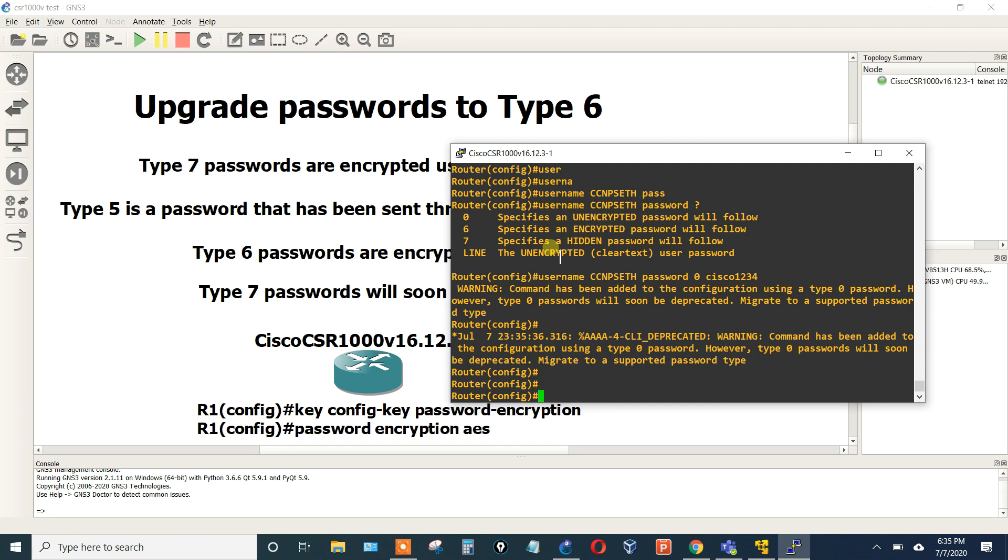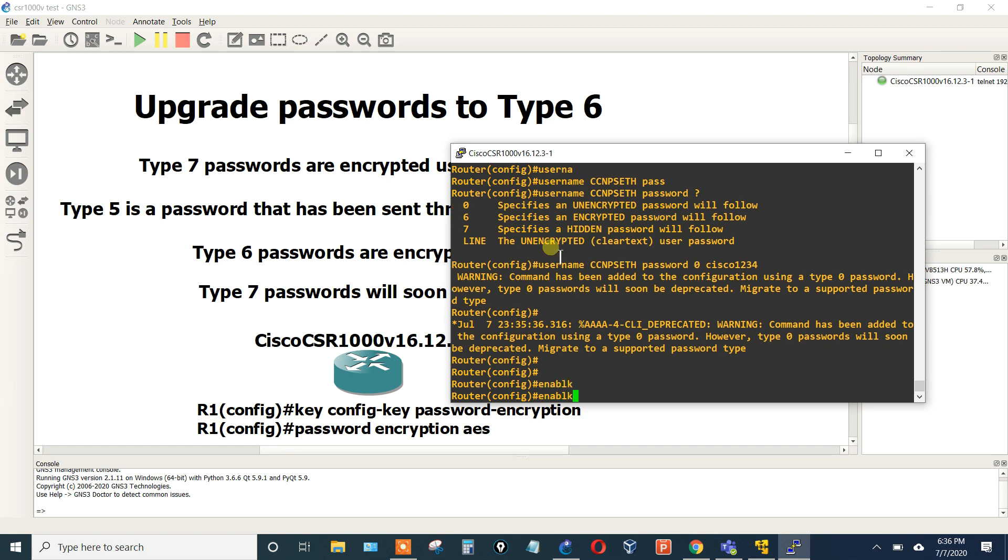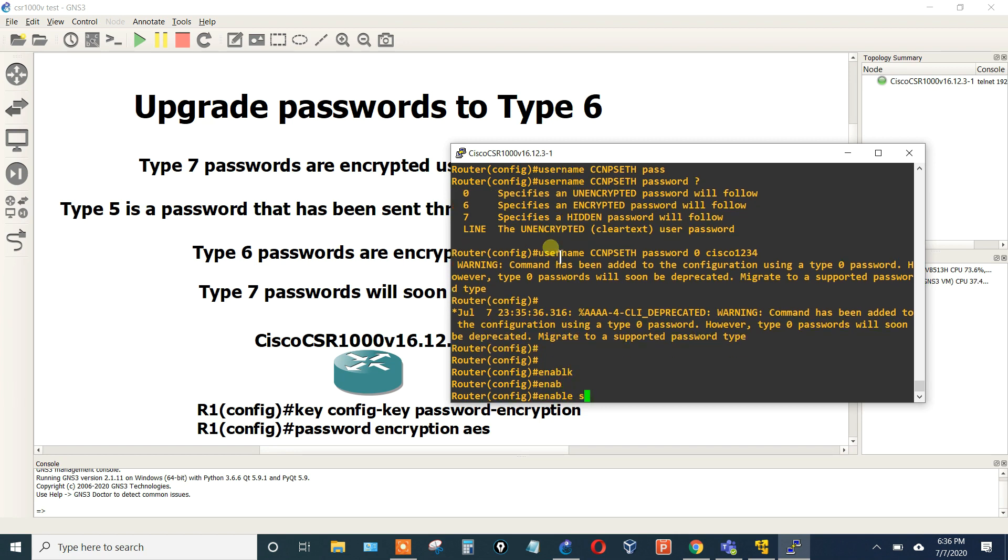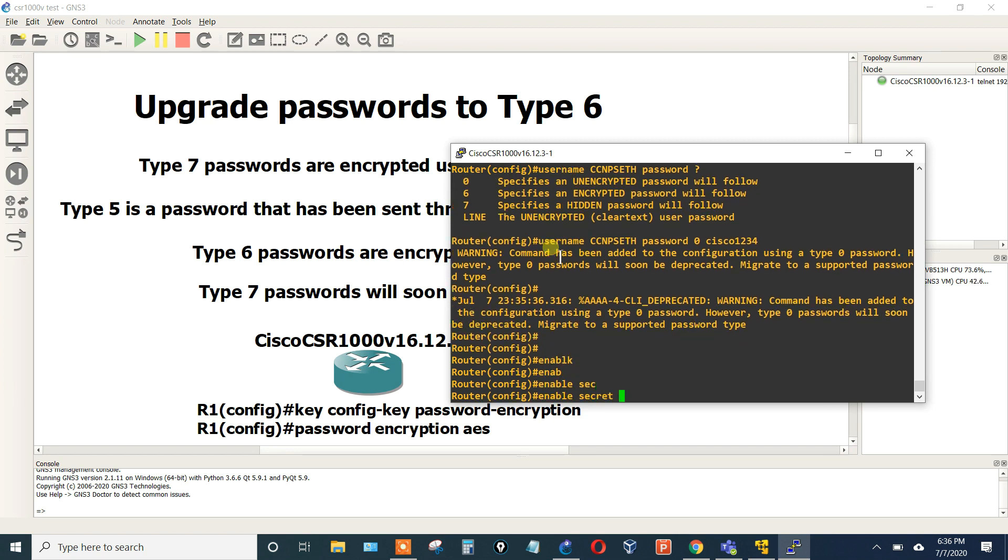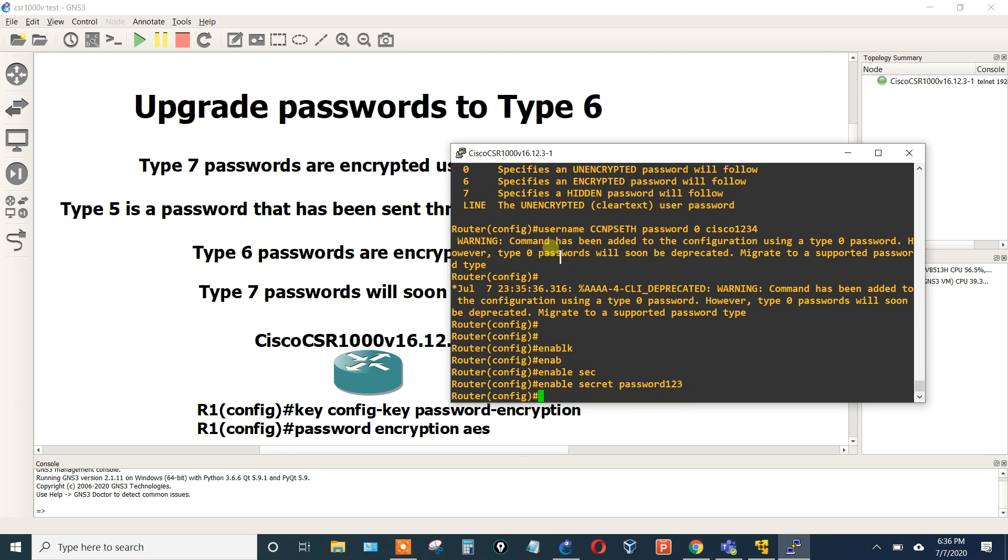It kind of warns you, like hey, yeah we can use it now, but if you upgrade further in the future this may not be supported and you'll run into some problems. So that was the username with password 0. Let's do enable secret, password123, all lowercase.